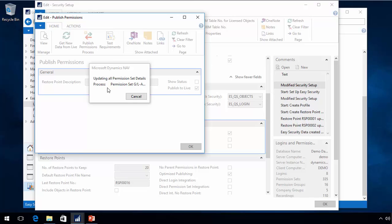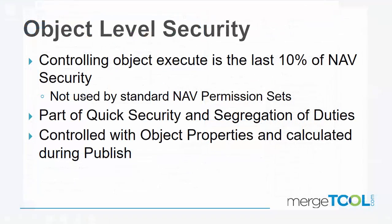So object level security is really controlling the last 10% of the NAV security, allowing people to still be posting documents, but not seeing the pages with the financial information or the reports. Standard NAV permission sets will give you all the access to objects. So you really want to use the ones that we provide for getting into the NAV database.